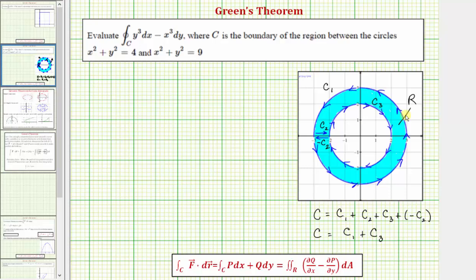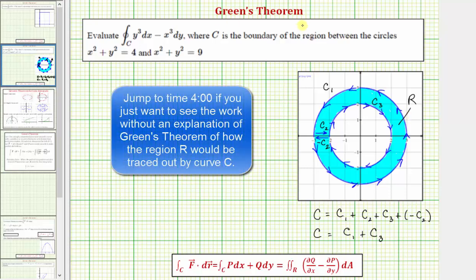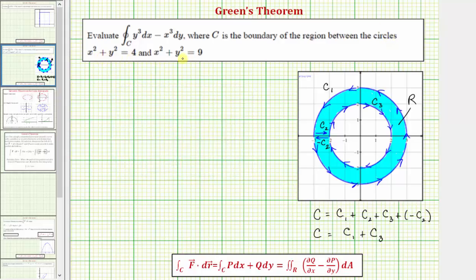Welcome to an example on how to use Green's Theorem to evaluate a line integral. We want to evaluate the given line integral where the curve C is the boundary of the region between the circles given by x squared plus y squared equals four and x squared plus y squared equals nine.